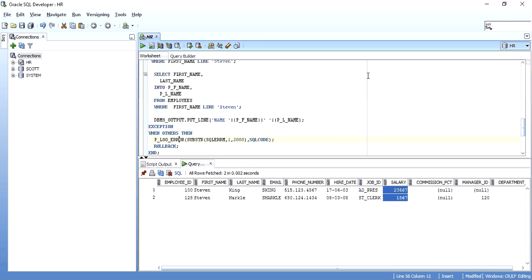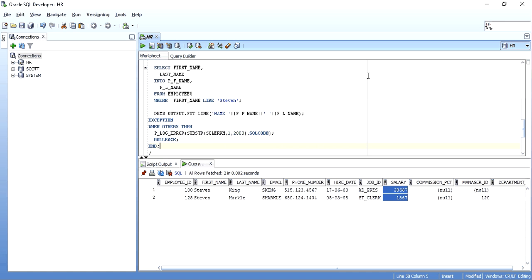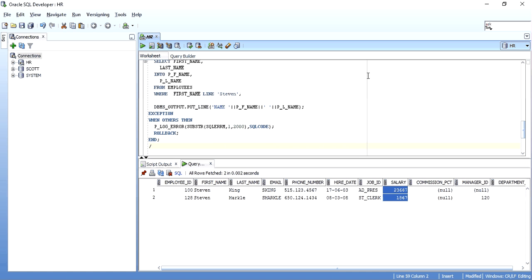This is the beauty of an autonomous transaction — you have an independent transaction within a whole set of transactions, not affected by the calling or parent transactions. This is it for Pragma Autonomous Transactions. If you need to know anything more, please let me know in the comments. Please like, share, and subscribe. Thank you.